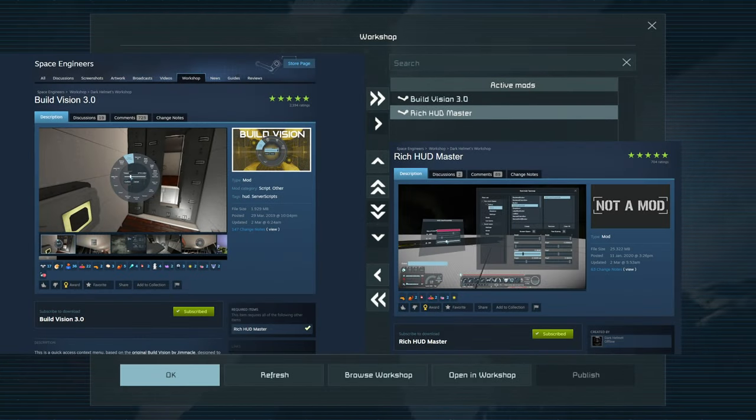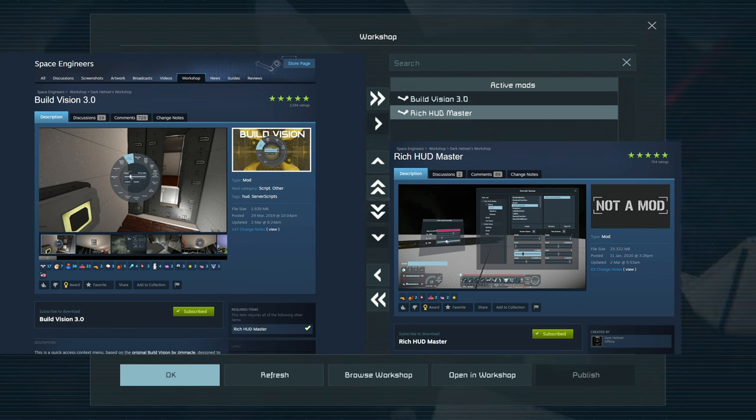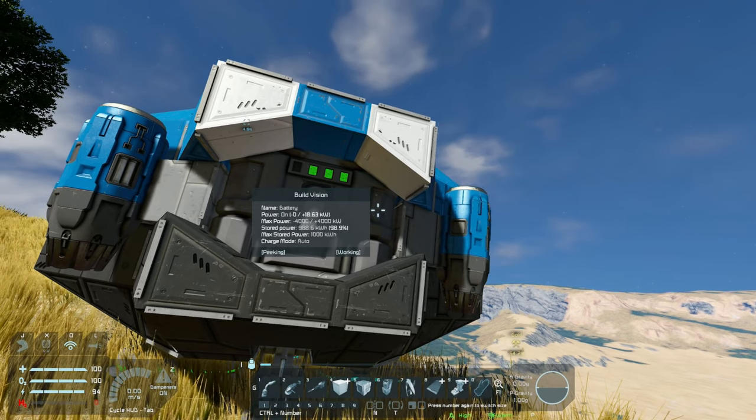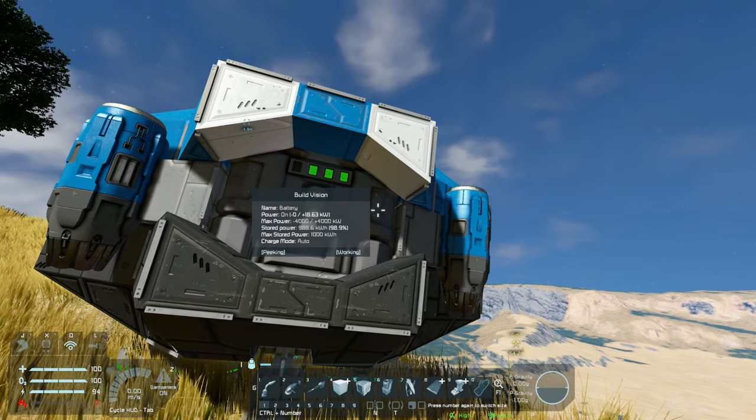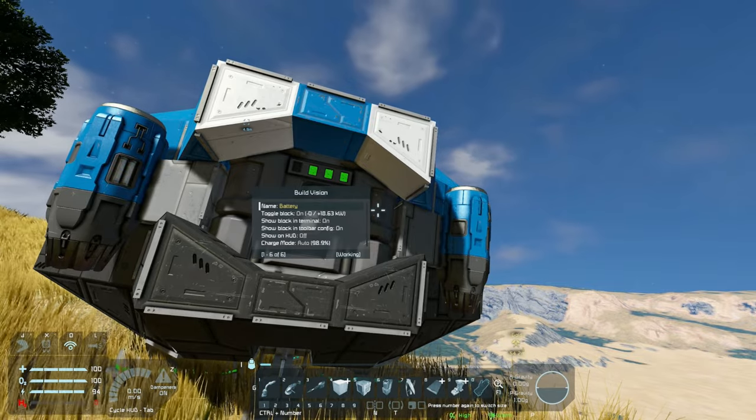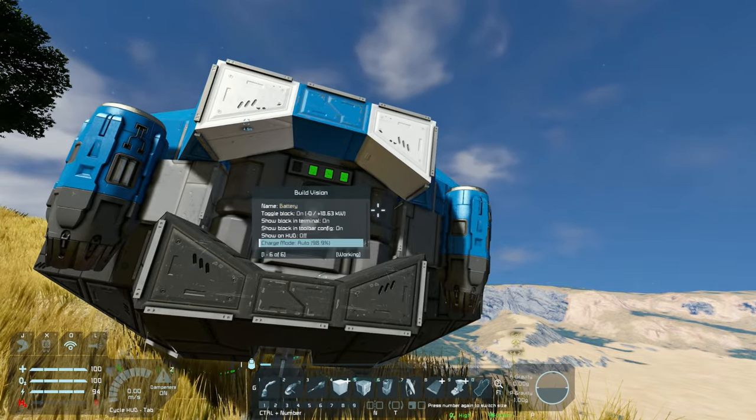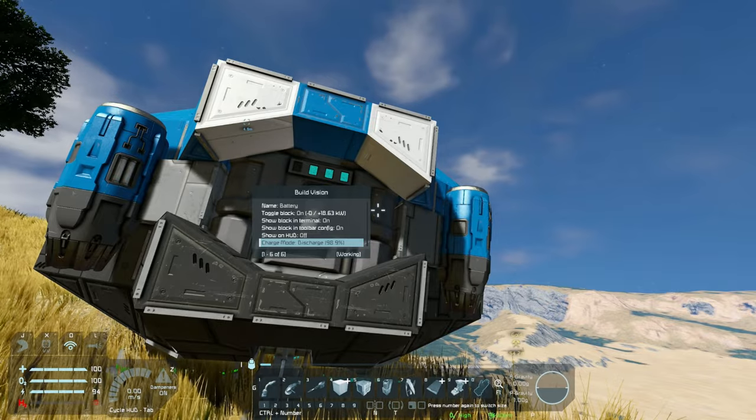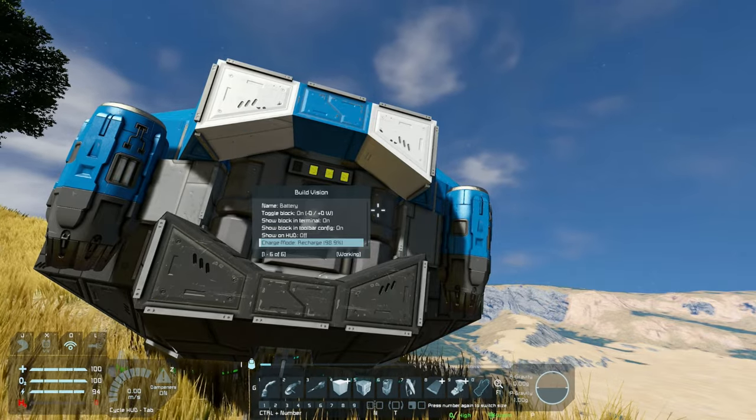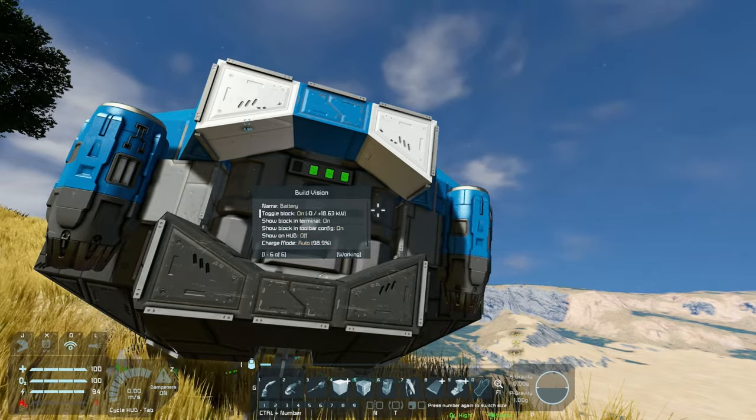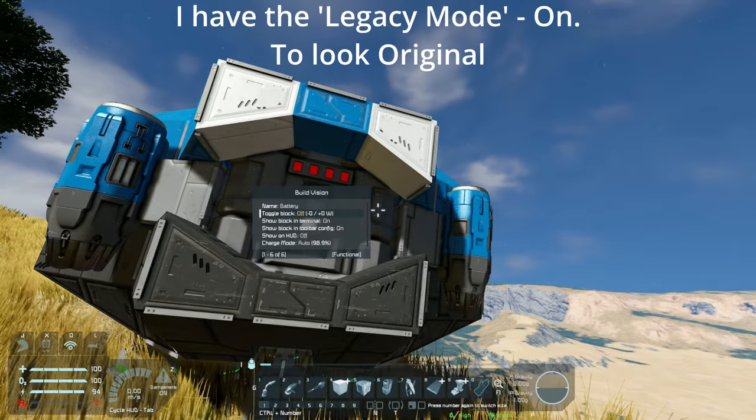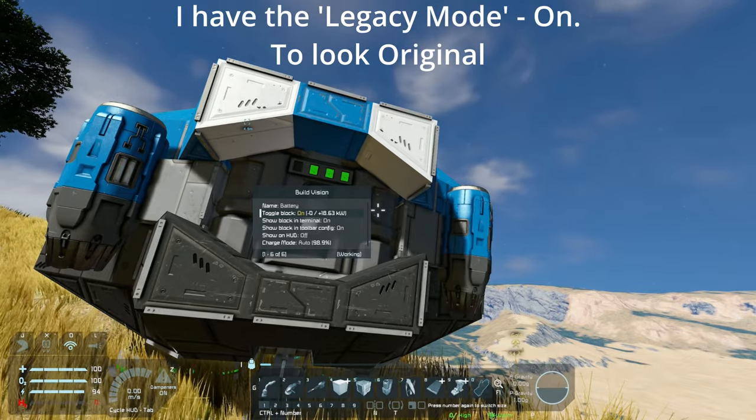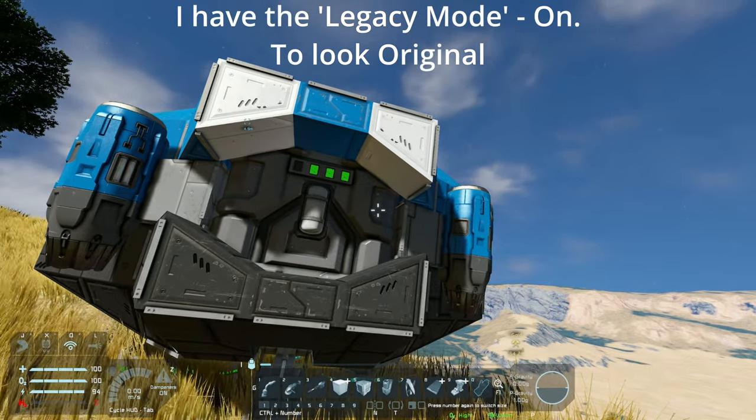Build vision has to be an absolute favorite of mine and yes it does need that rich hud master dependency you see on the screen right there. What this mod allows you to do is you can look at any grid you want or any block, hold the control and middle mouse button to actually go into that little menu drop down to change any of those values including renaming any of those blocks very simply and very easily without having to look through that control menu.